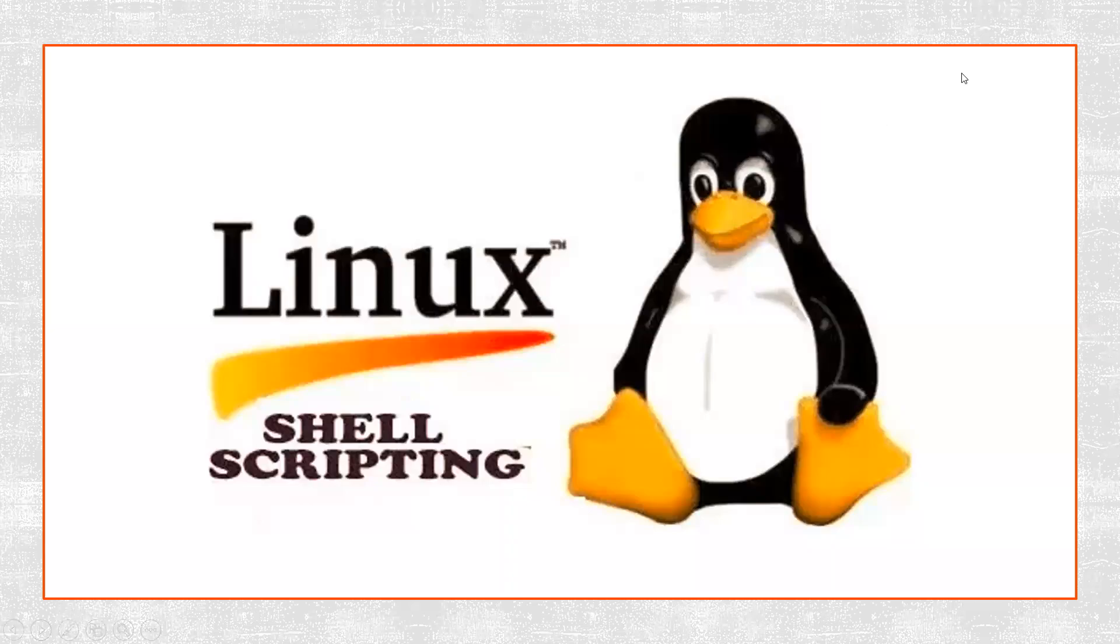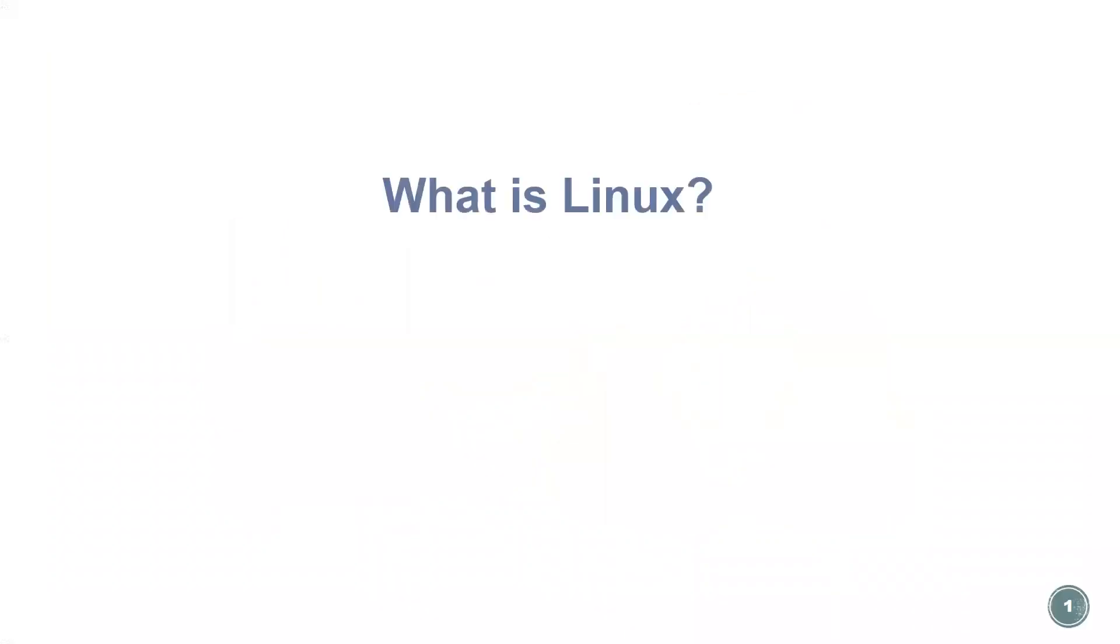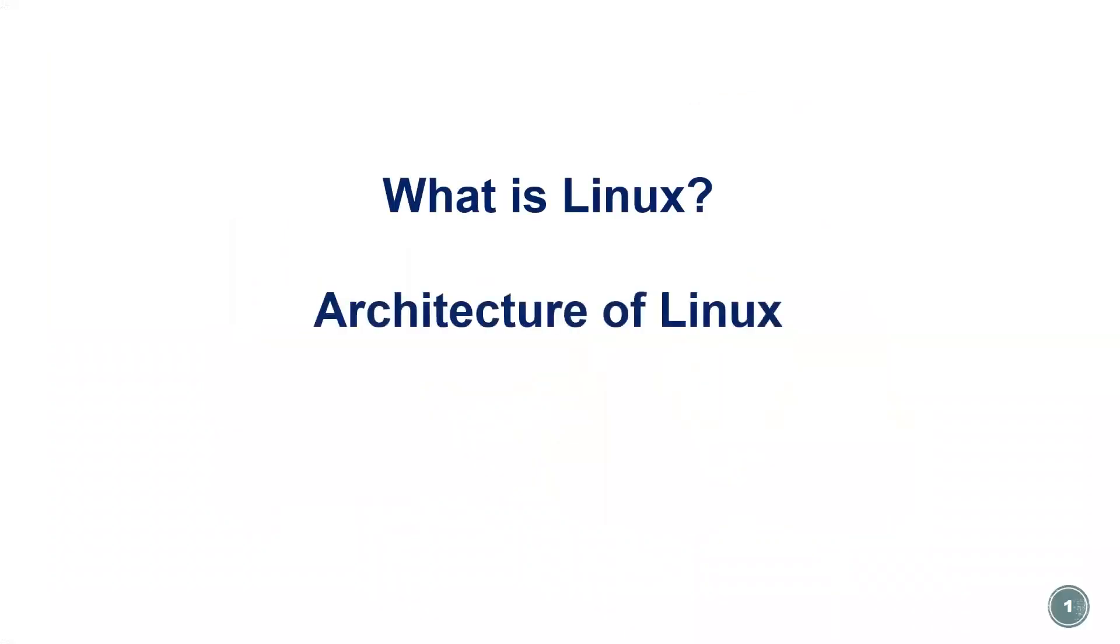Hi, everyone. In this section, we're going to discuss Linux commands and shell scripting. Before discussing that, let's see what is Linux, architecture of Linux, and file system in Linux.